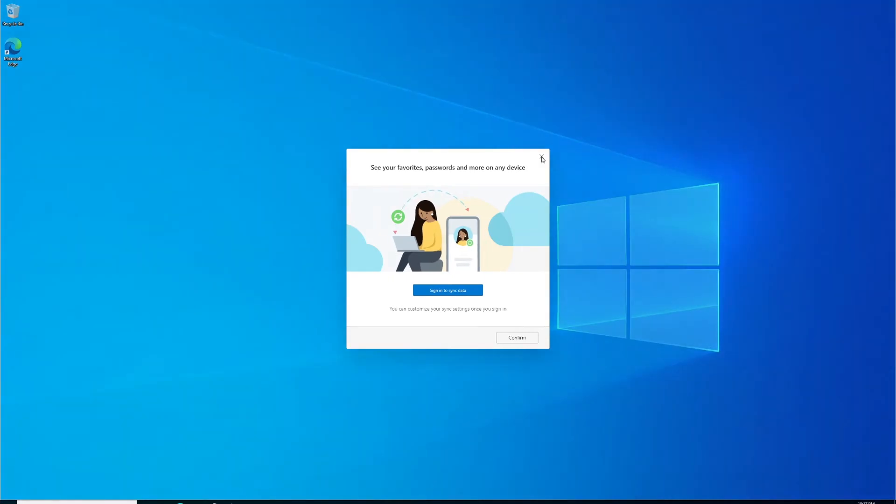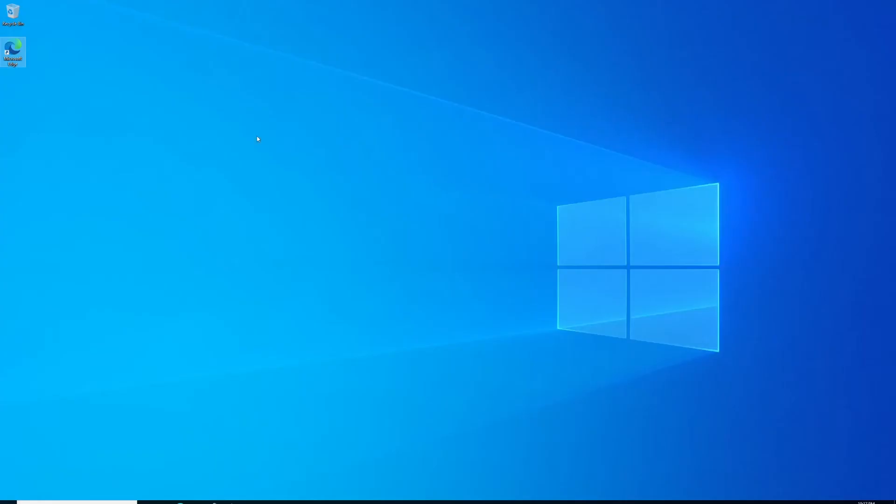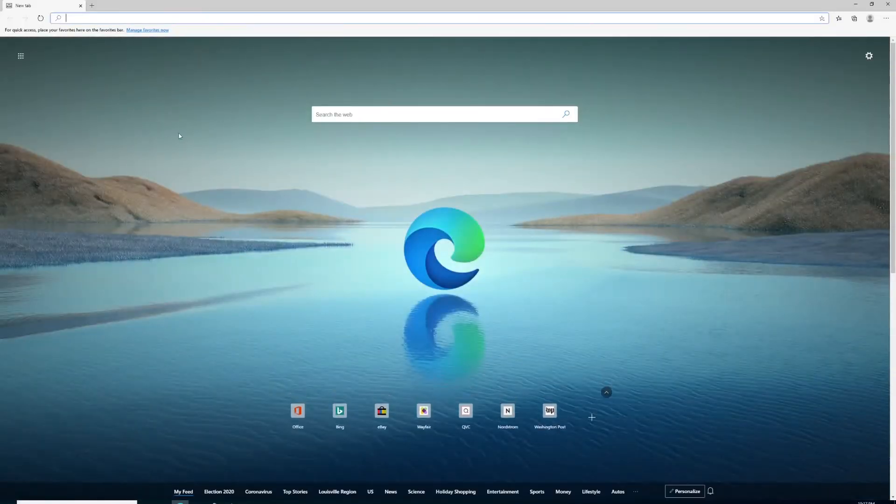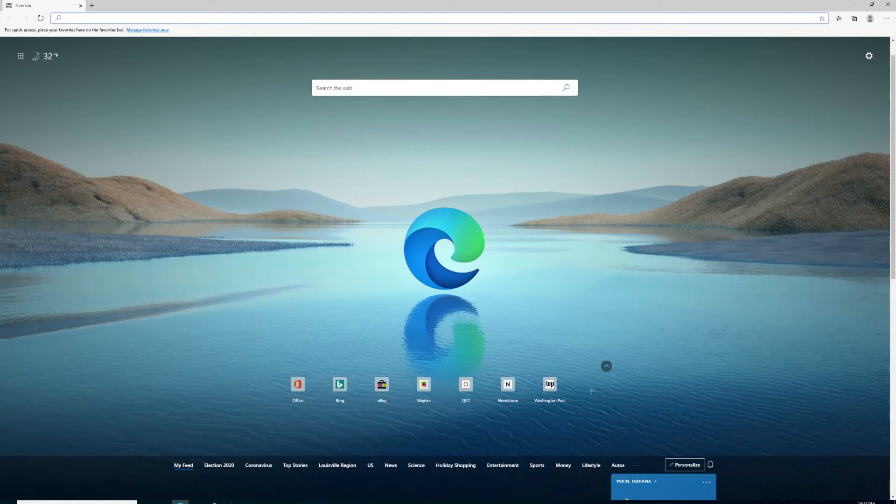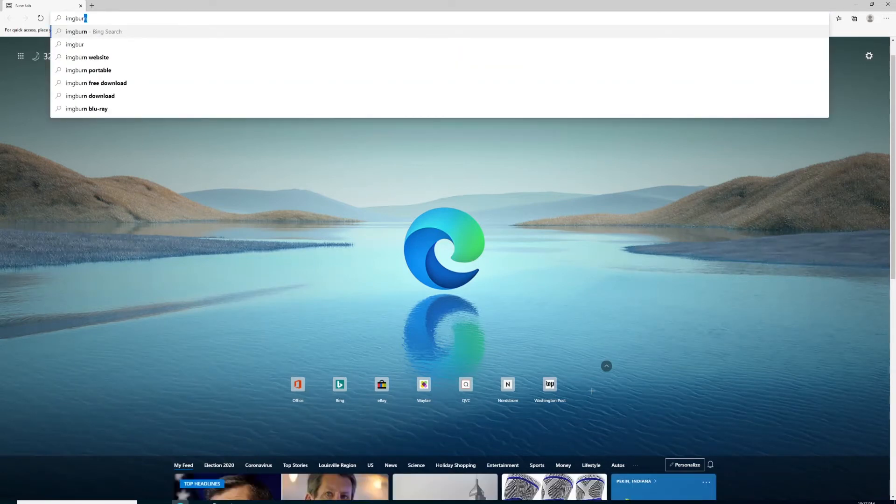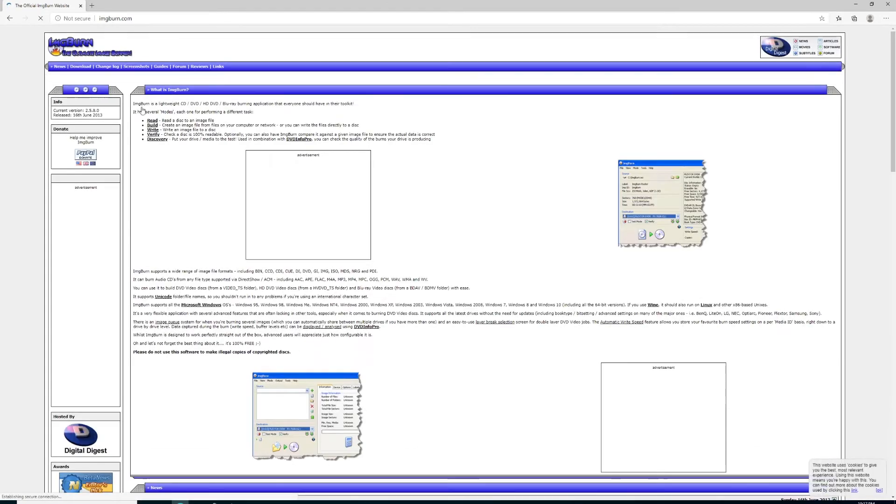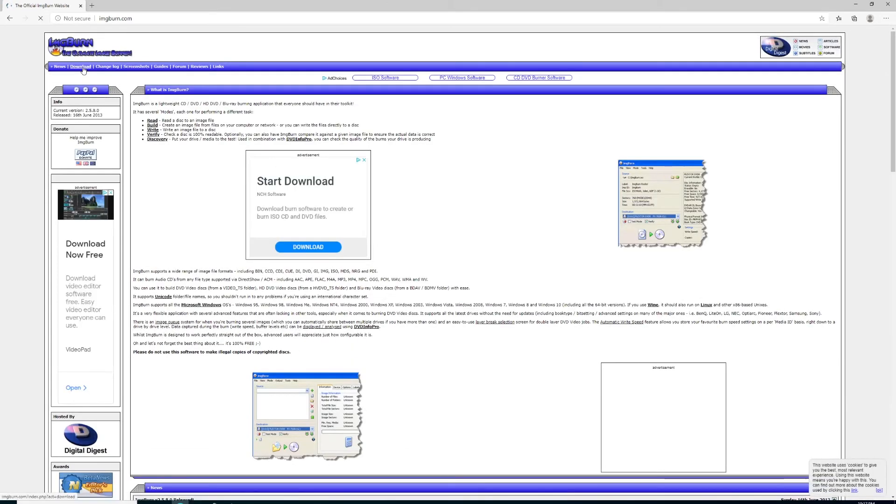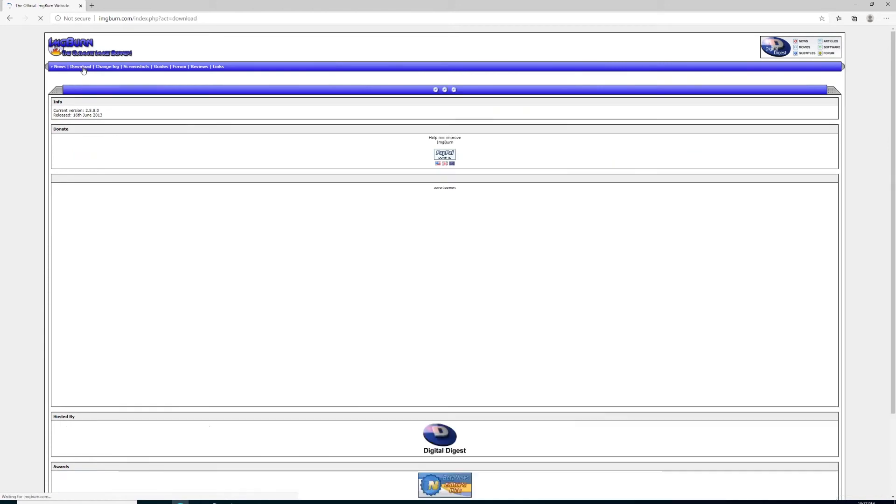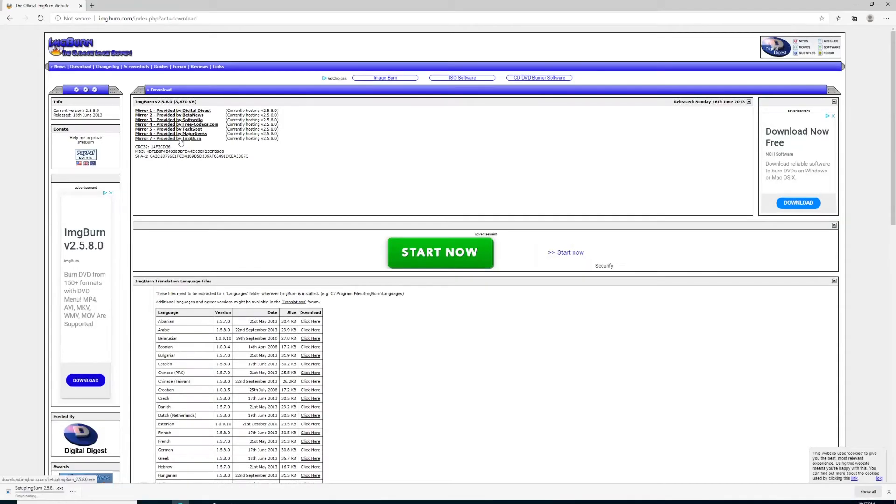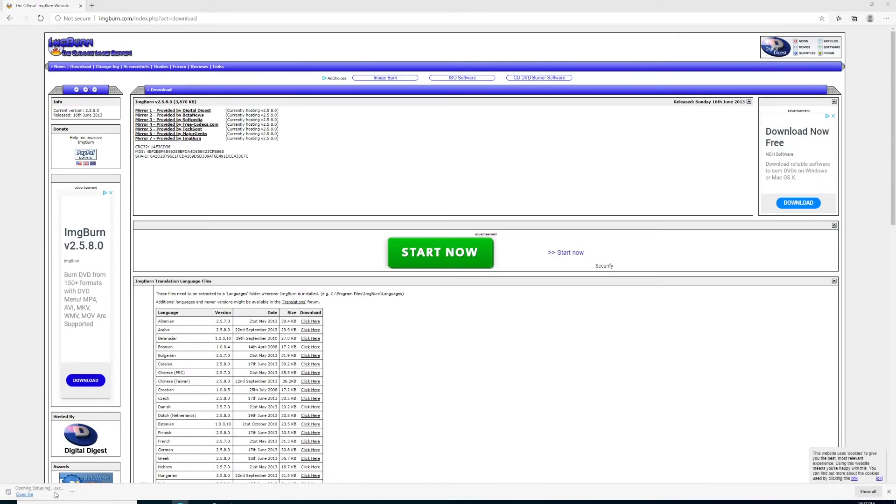We're going to open our web browser and put in the address bar imageburn.com. You can also search and click their official website. Go to the download section, click on mirror number seven provided by ImageBurn, and launch the installer when it's complete.